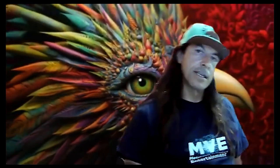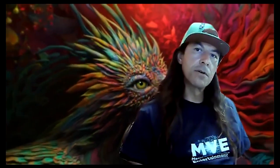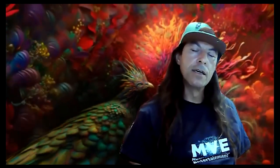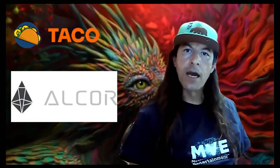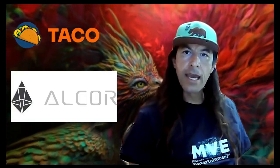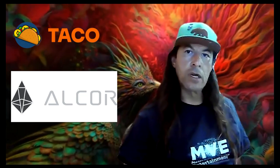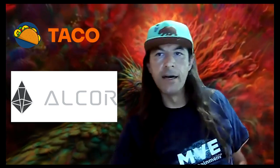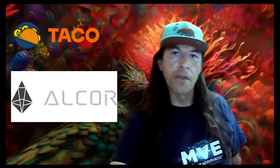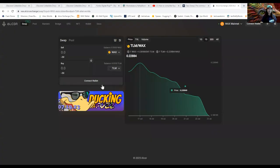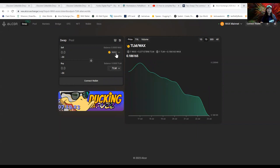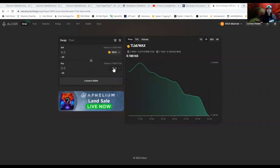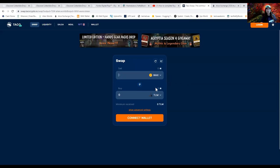Hi there, today at Fourth Wall Digital we're going to do a side-by-side comparison between different markets to swap WAX and other tokens. We're going to go over Taco and Alcor. I'll put both links in the description. We've got Alcor here first and I've got WAX-TLM set up, and here I have Taco.